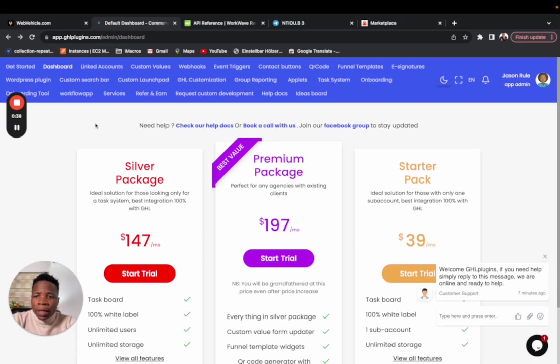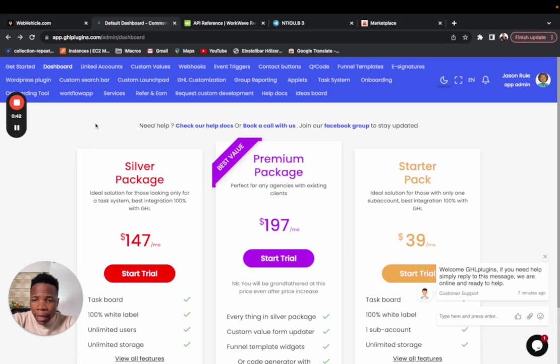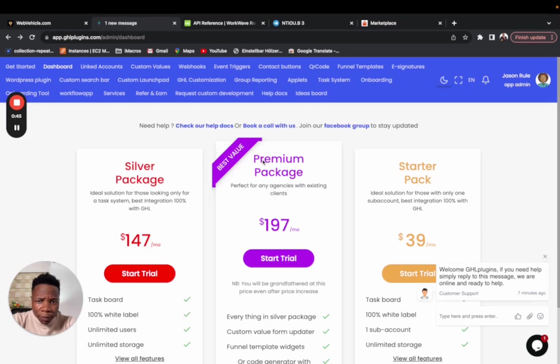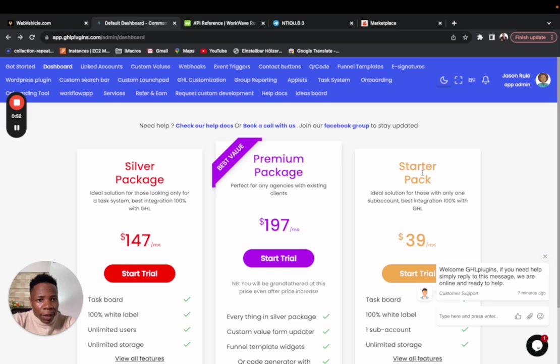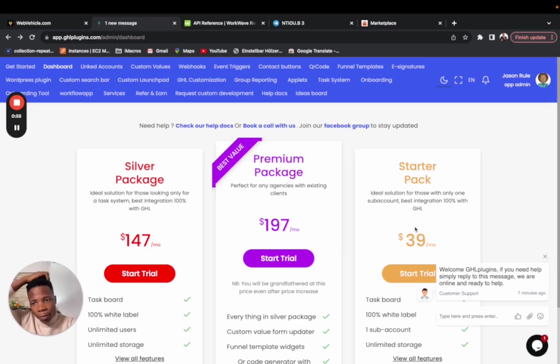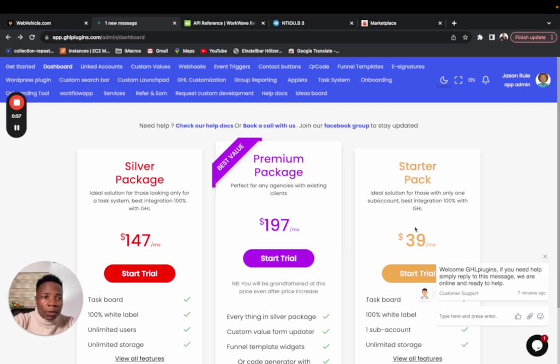In this video, we're going to show you how to install the task system from beginning to end. The installation is going to be the same if you have the task system for the premium package and the silver package. It's going to be a little bit different for the startup package, which is just $39 per month. So without further ado, let's get started.